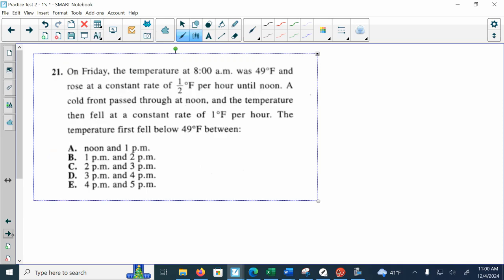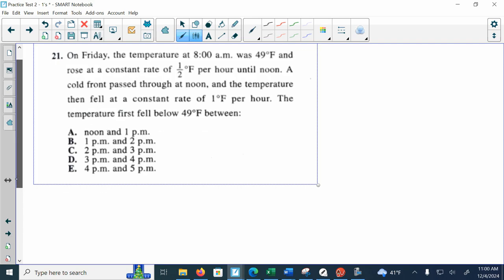Problem 21: On Friday, the temperature at 8 a.m. is 49 degrees and then it rose at a constant rate of half a degree per hour until noon. Then a cold front passes through and the temperature fell at a constant rate of one degree Fahrenheit per hour. What is the time when the temperature first fell below 49 degrees?